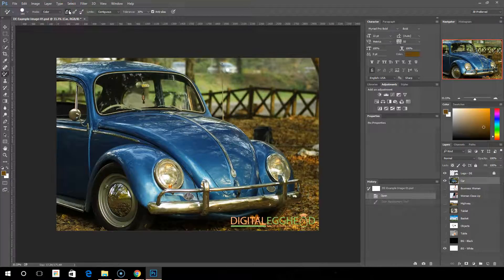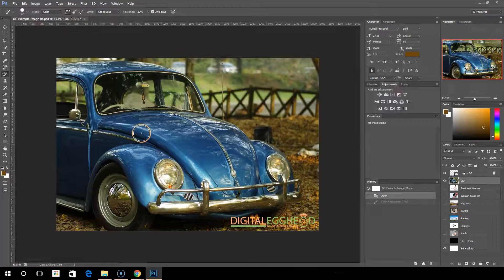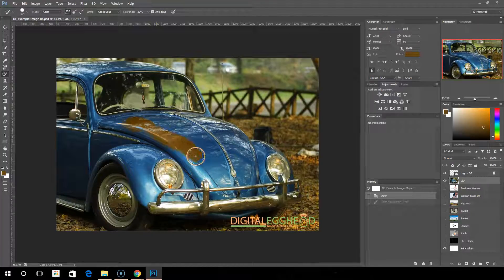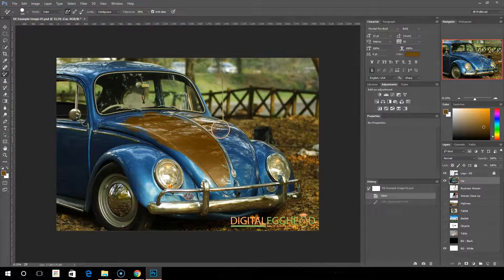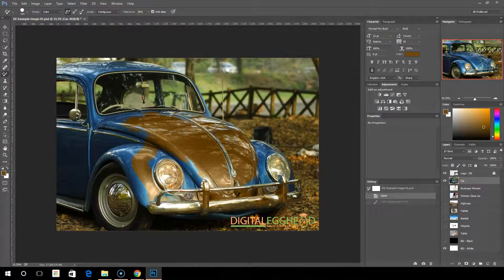With the first option, continuous: once you click on a spot, it grabs the color you have and will continuously keep checking what color you are painting over and keep replacing that particular color. But as we saw before, that can also grab onto colors you don't want to change, like the chrome, the headlights, or the tires.